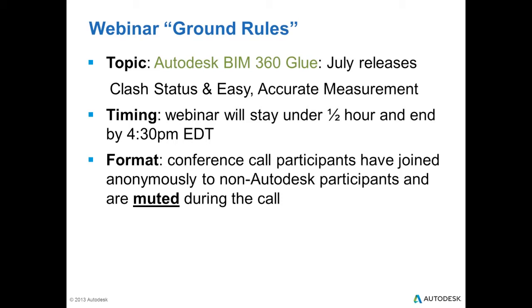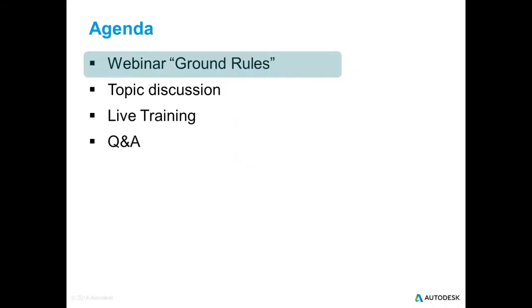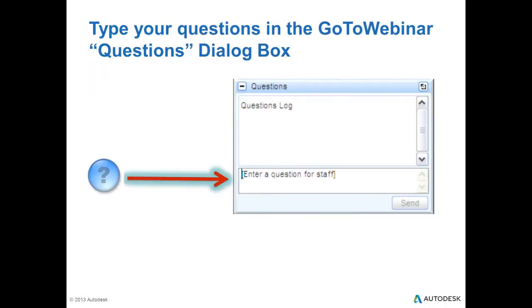In usual format, all the conference call participants are anonymous to non-Autodesk participants and everyone is muted during the call. If you have any questions or comments or feedback, we encourage you to use the GoToWebinar questions dialog box. There will be time at the end for a Q&A session, so if you guys have any questions, please fire away.